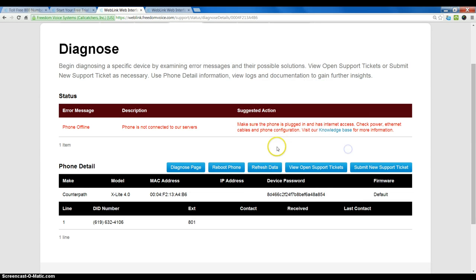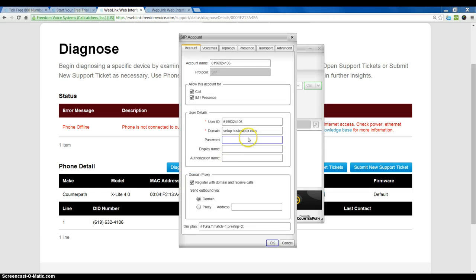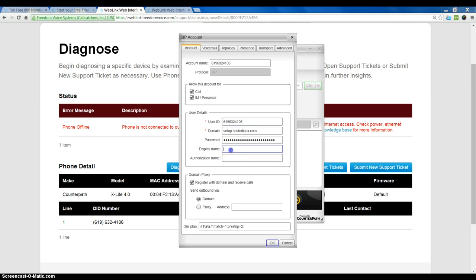And now, I can go back here for my password. Copy that. Bring X-Lite back up and paste in the password. I am going to go ahead and copy my phone number again here. And I will also use that as the display name. Or I can type anything in here I want to. I can put my personal name in here as well.